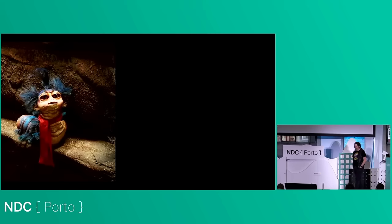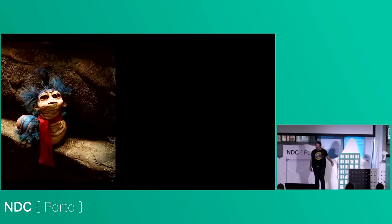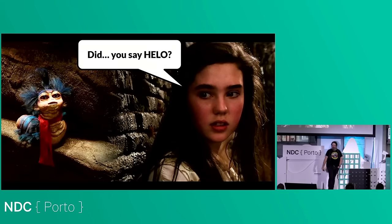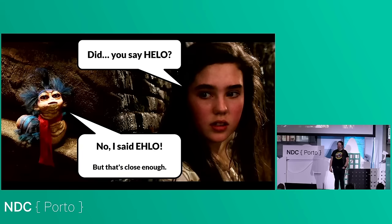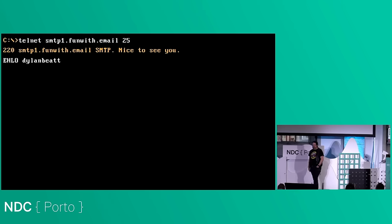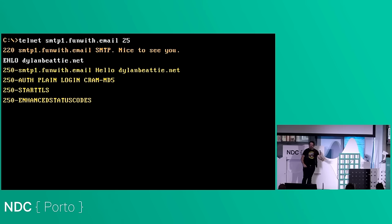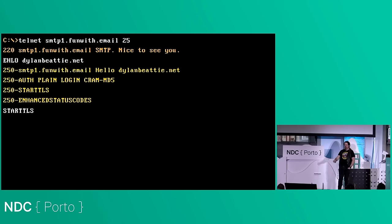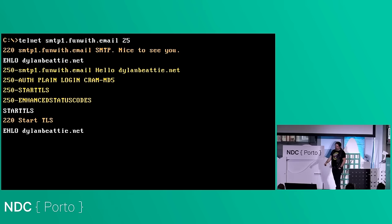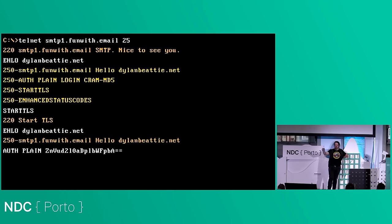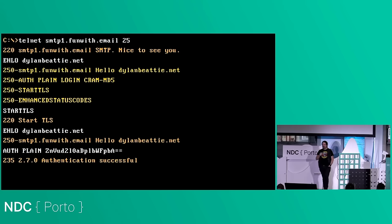Extended SMTP is based on the film Labyrinth — the scene where Sarah meets the worm. She says 'did you say hello?' and the worm says 'no, I said HELO.' If you want to start an Extended SMTP conversation with a remote server, you don't say HELO, you say EHLO. The server responds: 'You speak Extended SMTP — here's the menu. I support authentication: PLAIN, LOGIN, CRAM-MD5. I can do STARTTLS to move to a secure channel.' You reply 'OK, let's STARTTLS,' it says OK, you start again with EHLO, then send authentication with a base64-encoded username and password. It says 'we know who you are — now we can have a civilized grown-up conversation.' This works brilliantly for sending mail via your relay to your ISP.